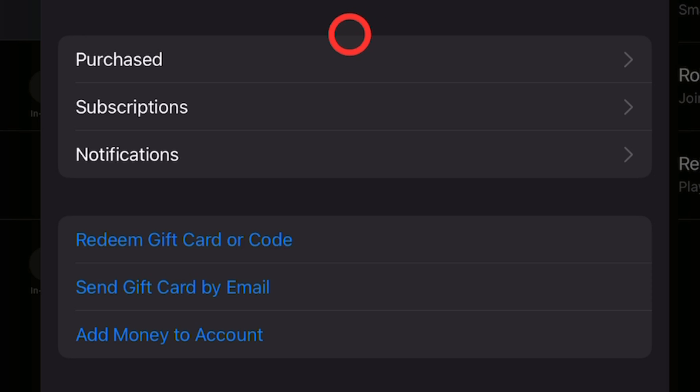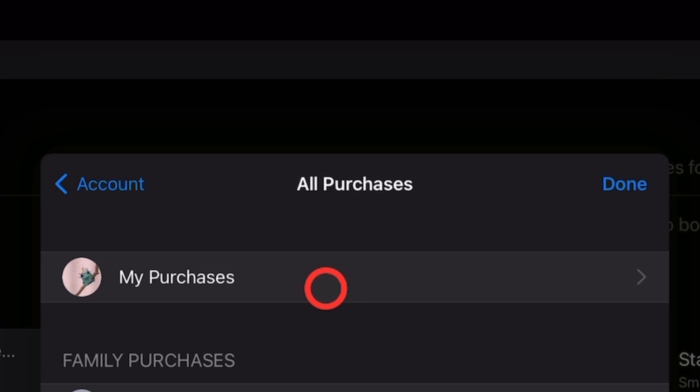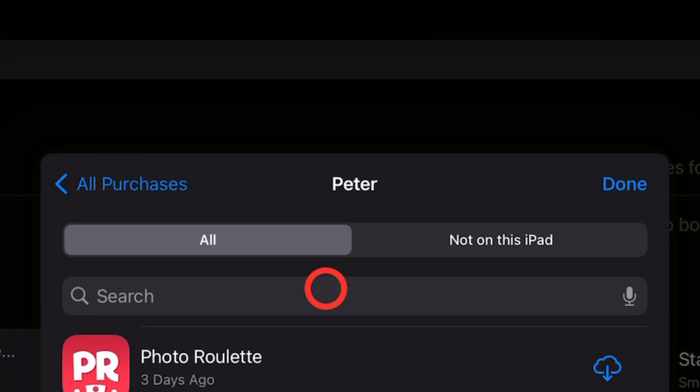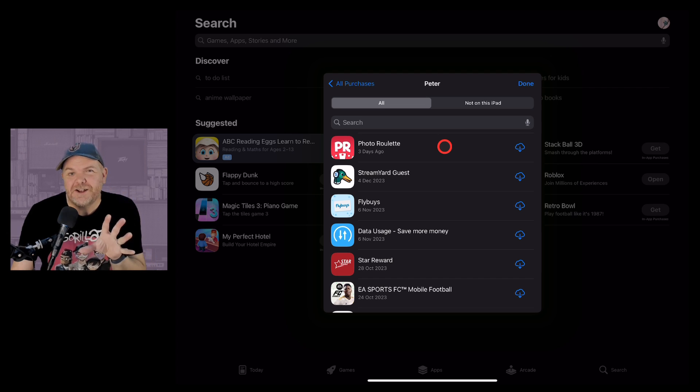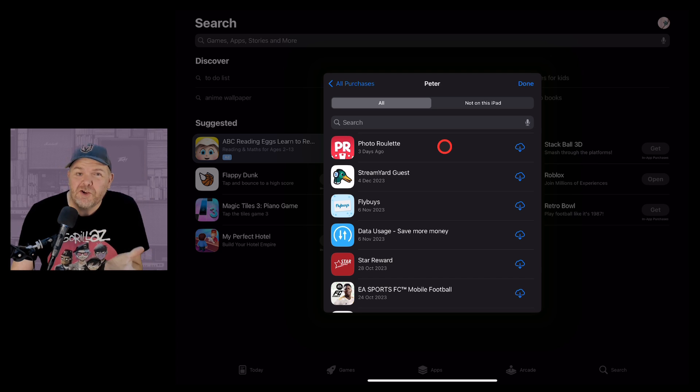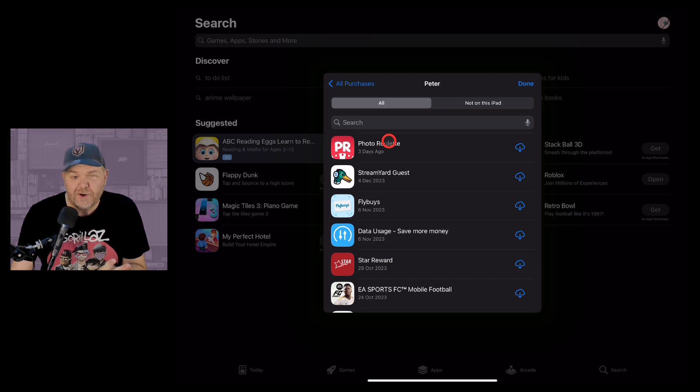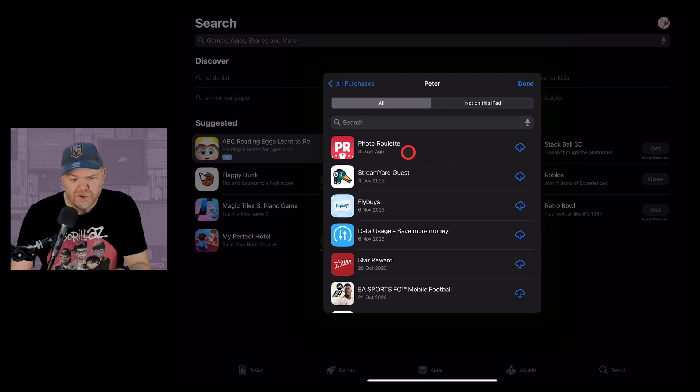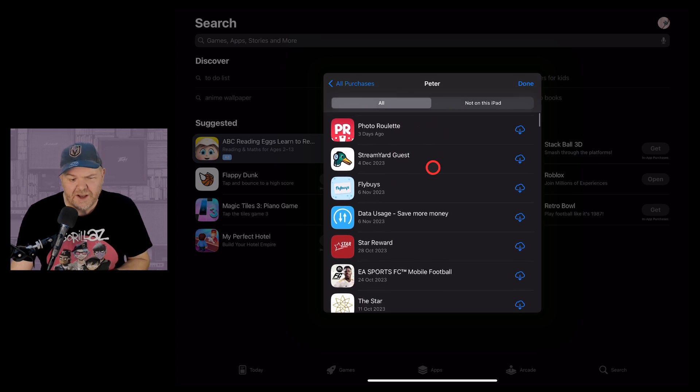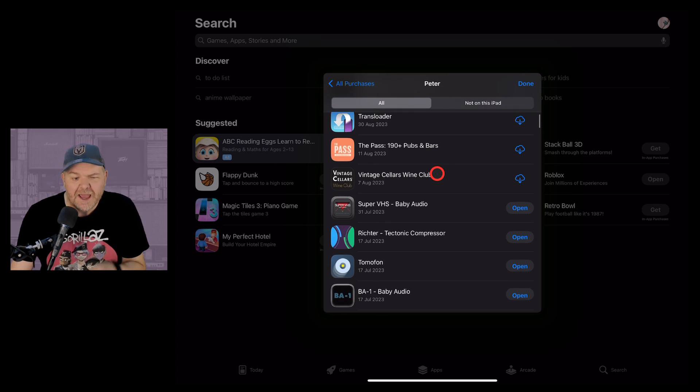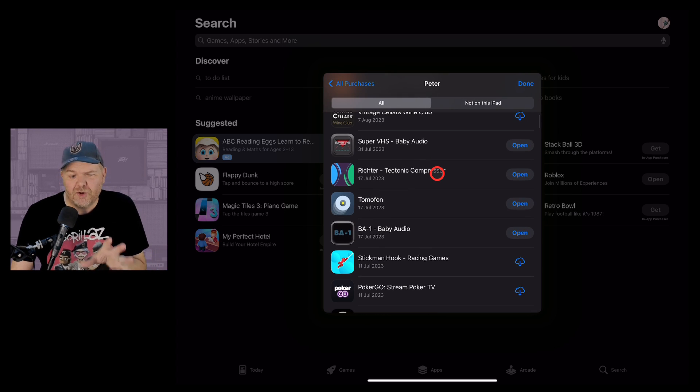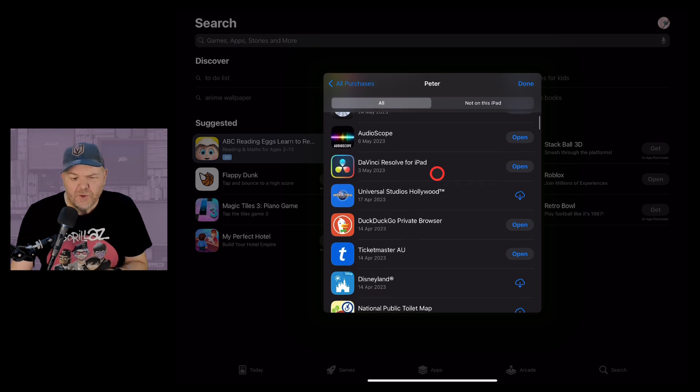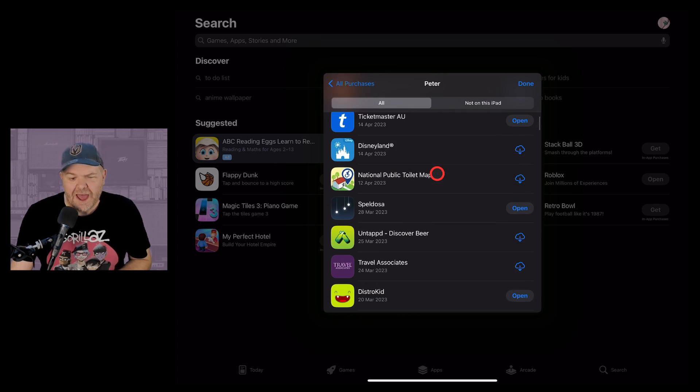Now simply tap on purchased and then my purchases and you'll be presented with every single app you've ever purchased or even downloaded for free in reverse time order. So the most recent apps are up the top here and as you scroll down you're going to older apps.